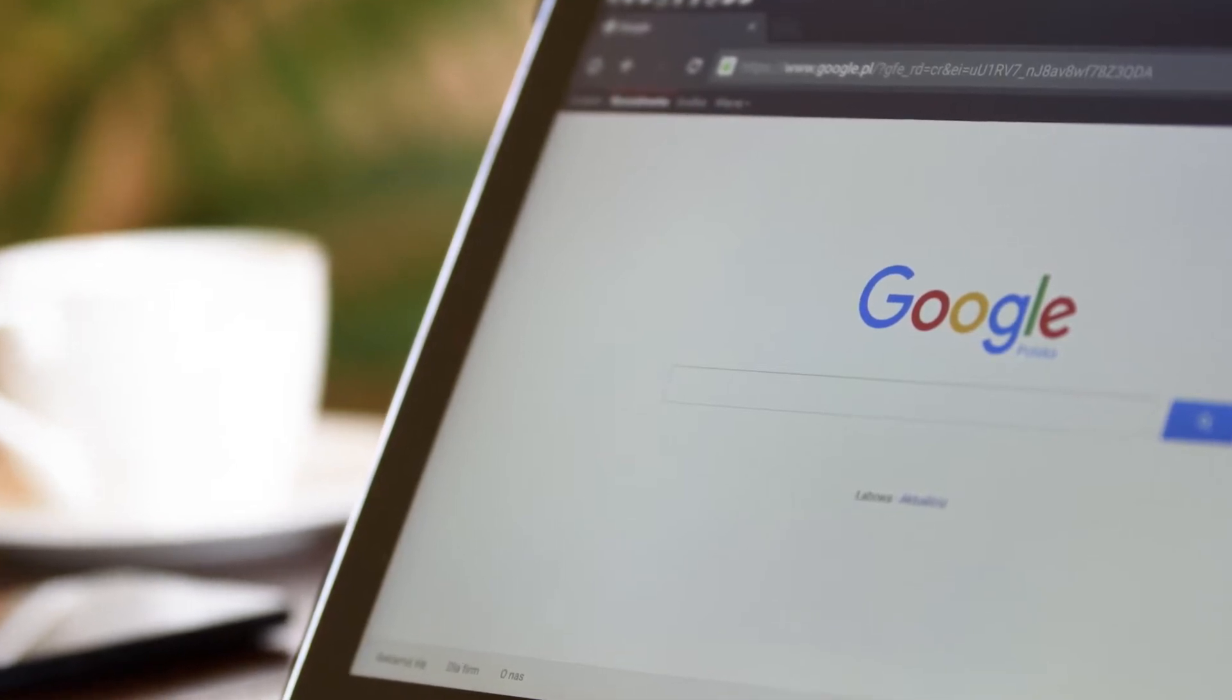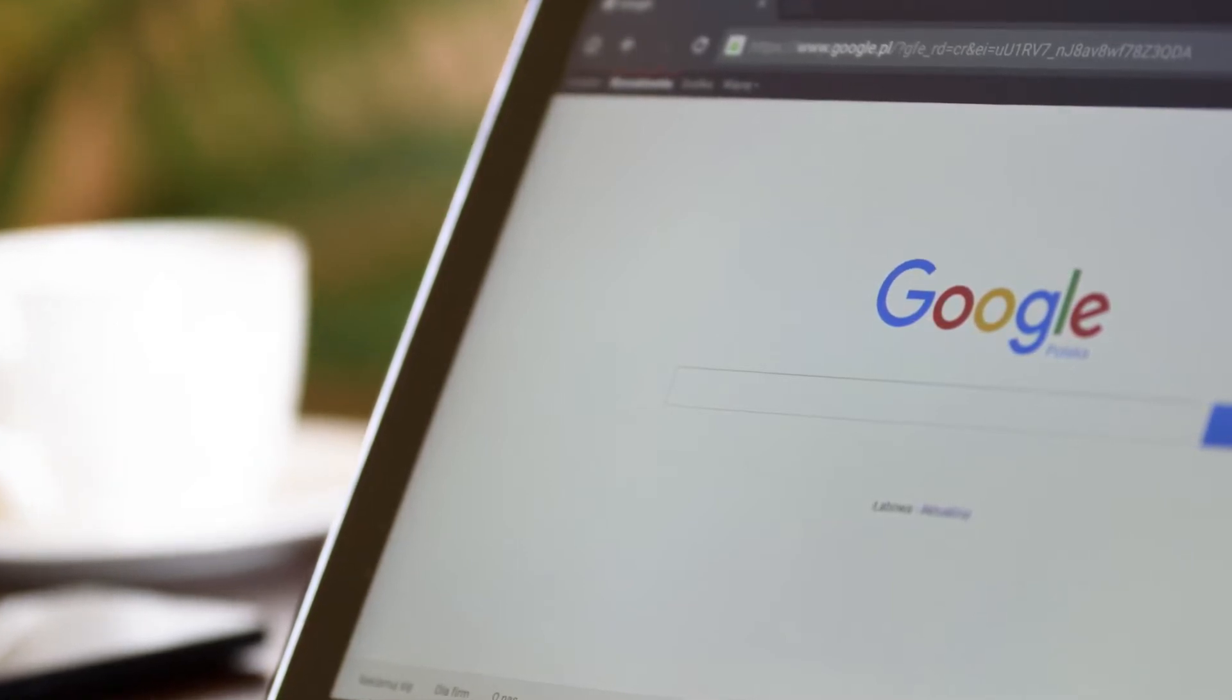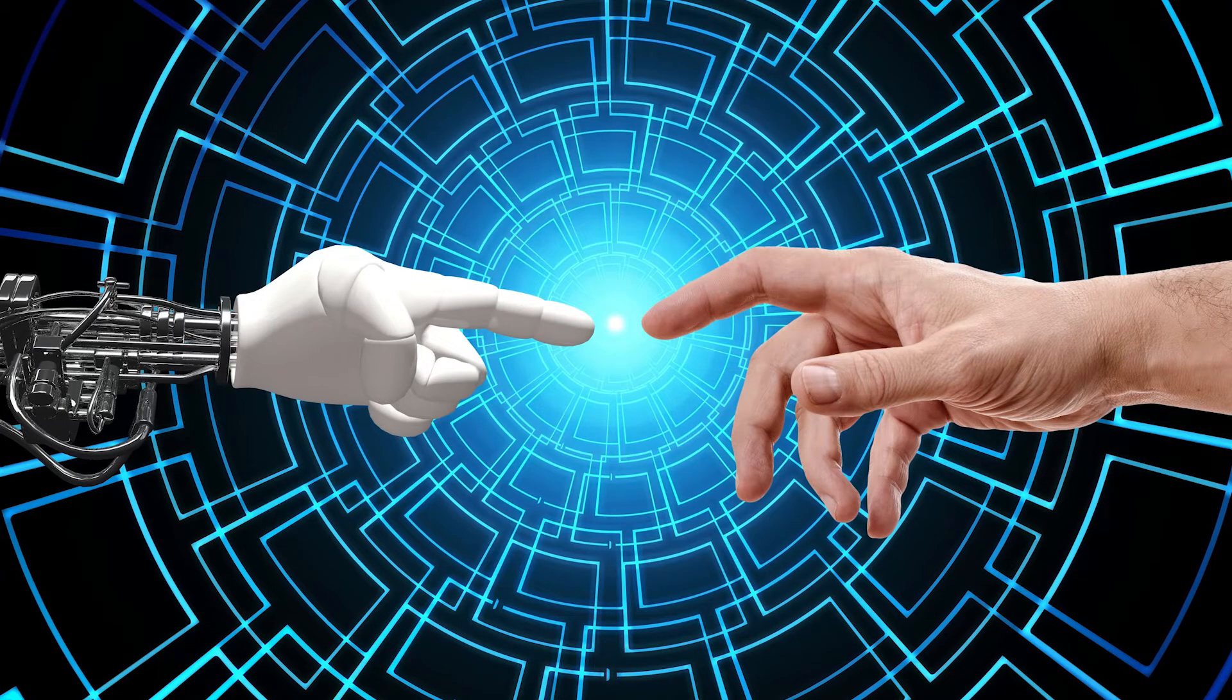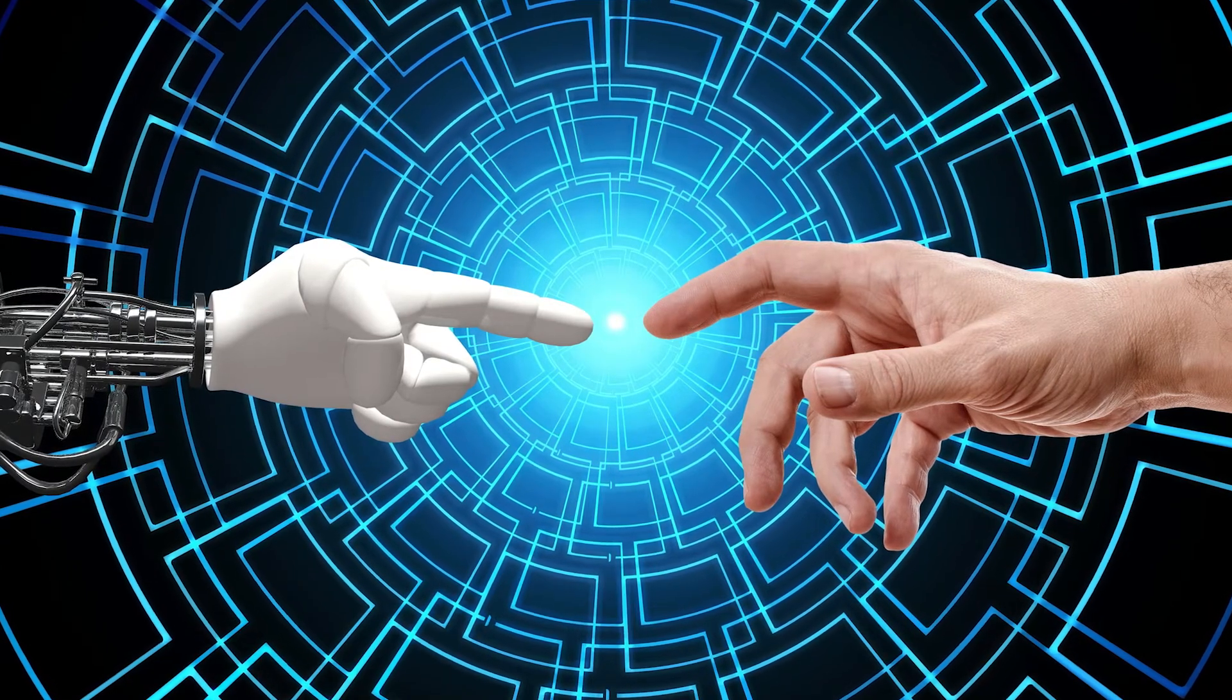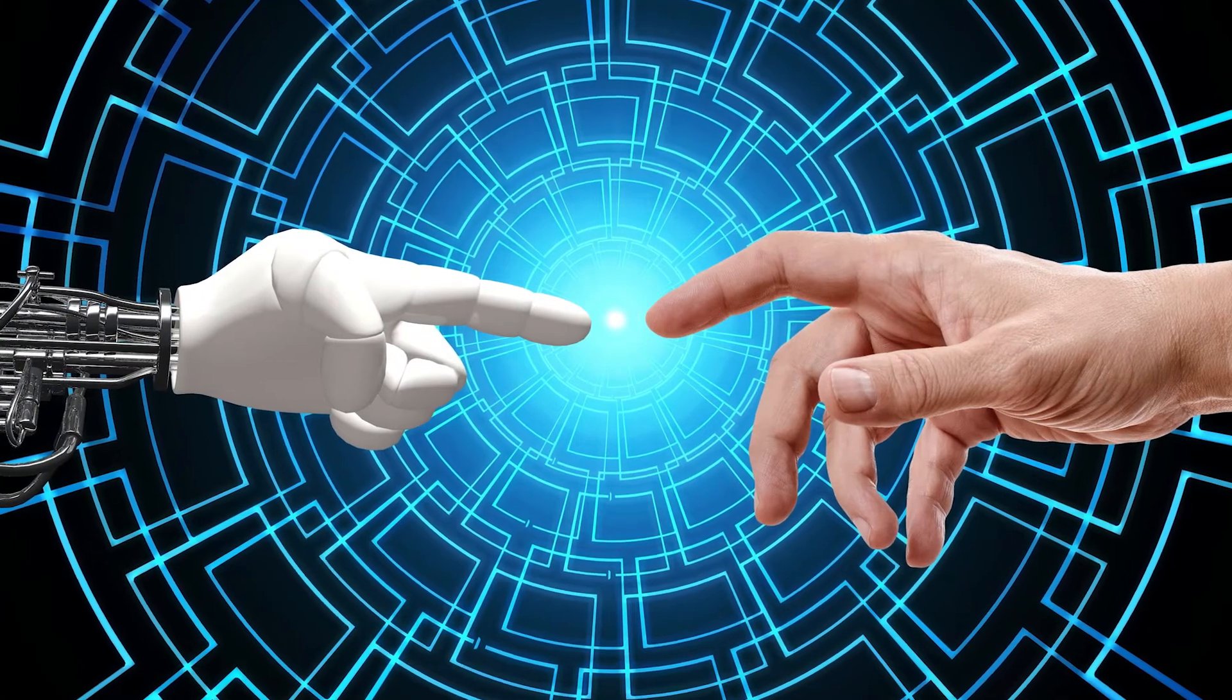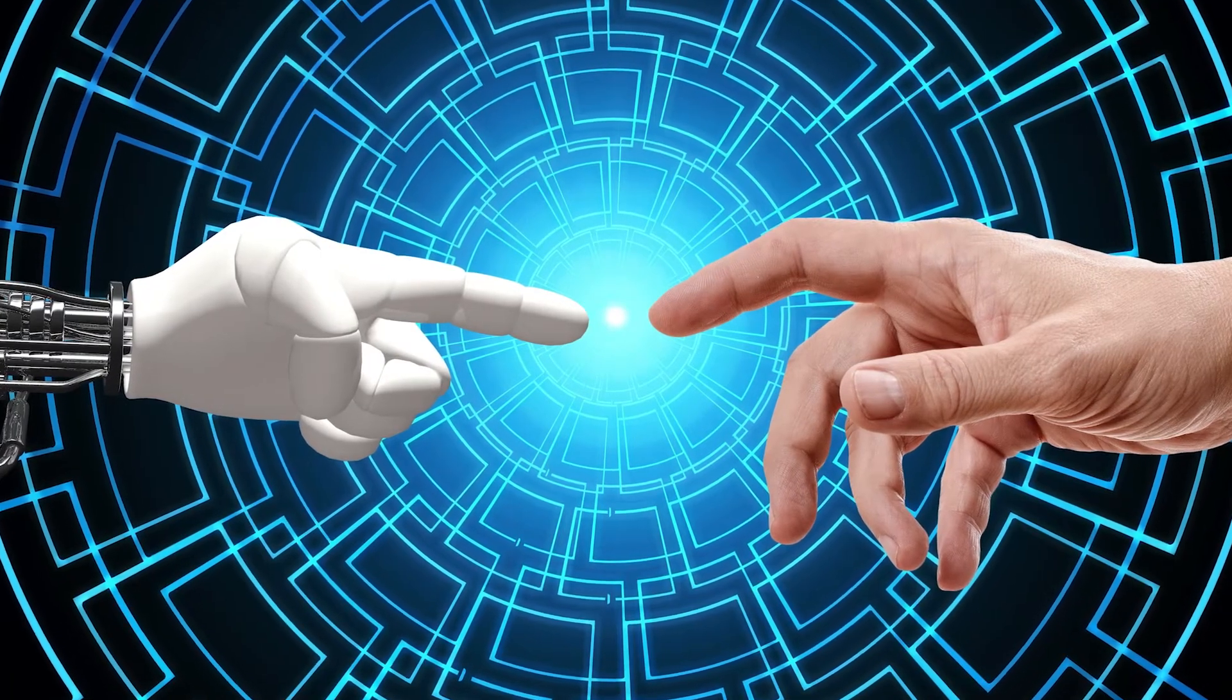Where does it end? Sergey Brin and Larry Page, the gifted young men who founded Google while pursuing doctoral degrees in computer science at Stanford, speak frequently of their desire to turn their search engine into an artificial intelligence, a HAL-like machine that might be connected directly to our brains. The ultimate search engine is something as smart as people or smarter, Page said in a speech a few years back. For us, working on search is a way to work on artificial intelligence. In a 2004 interview with Newsweek, Brin said, certainly if you had all the world's information directly attached to your brain or an artificial brain that was smarter than your brain, you'd be better off. Last year, Page told a convention of scientists that Google is really trying to build artificial intelligence and do it on a large scale.